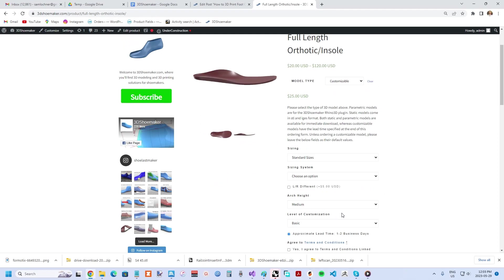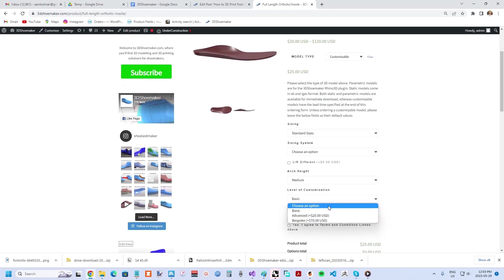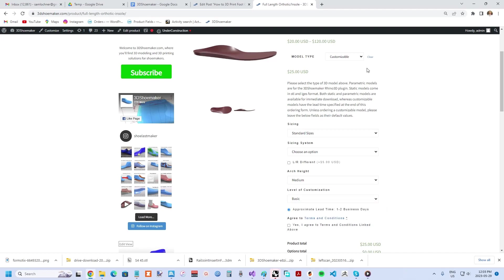The ordering form also allows you to choose your level of customization ranging from basic to advanced to bespoke. Basic allows you to just select from four arch heights whereas advanced lets you set such options as orthotic thickness and bespoke actually allows you to submit a 3D model of your foot.